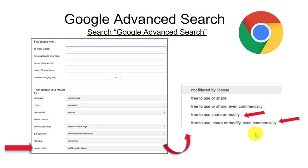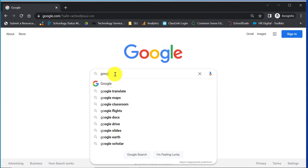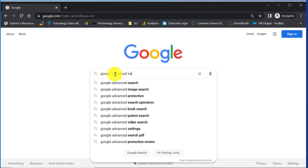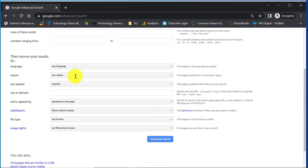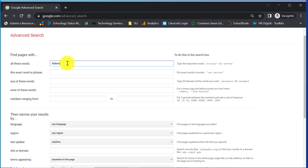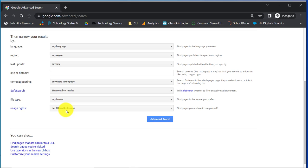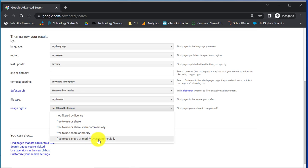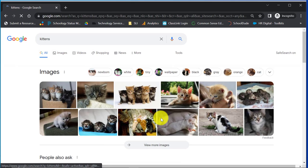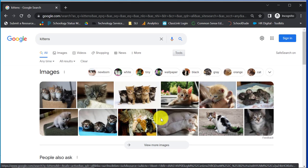Here are just a few ways to get started with your OER search. You can do a Google Advanced Search. You don't have to fill all these in, but you're going to want to fill in the topic. So I'm going to go with kittens — they're usually pretty safe. And then I'm going to come down to usage rights. I want free to use, share, or modify.